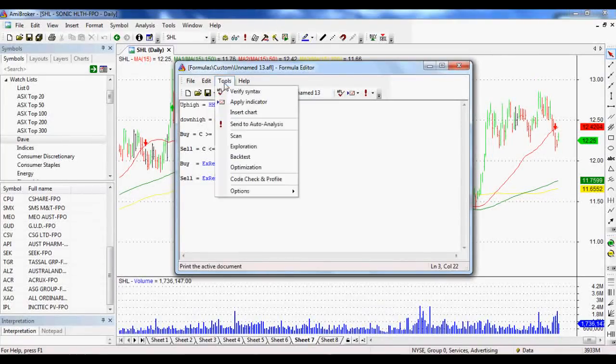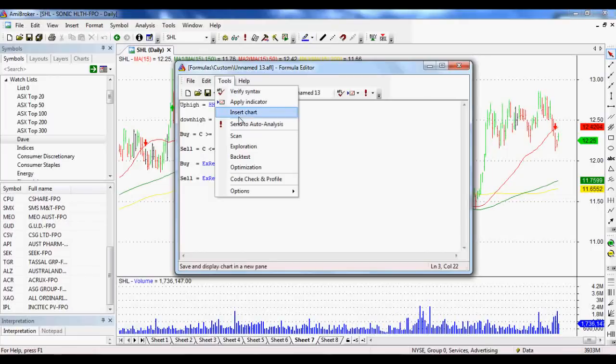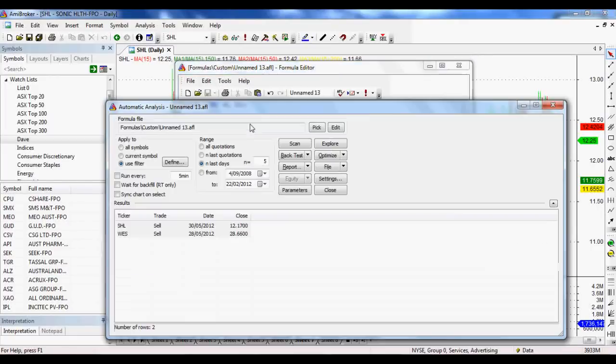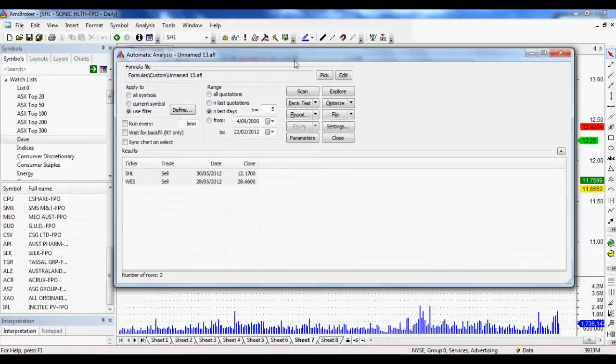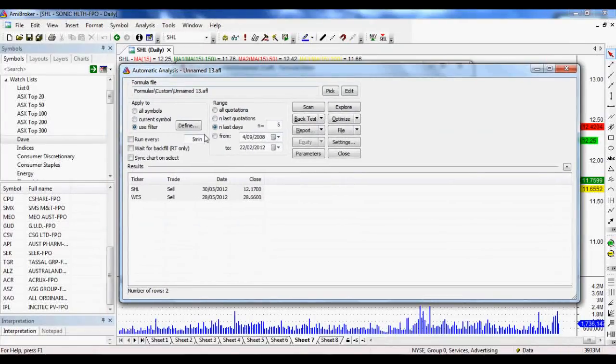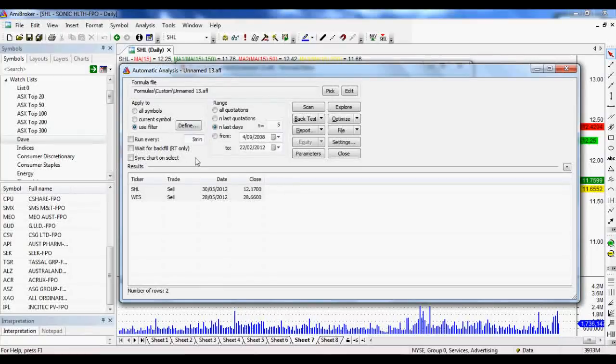From here, we go tools and send to auto analysis. Now, once we've got this up and running, as you can see, it's got a few results already.